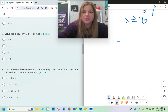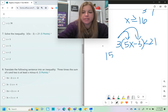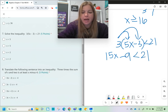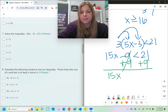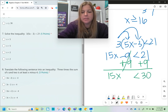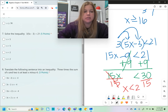Number seven says three times the quantity 5x minus 3 is less than 21. We first distribute: 3 times 5x is 15x, and 3 times negative 3 is negative 9, giving 15x minus 9 is less than 21. I add 9 on both sides to get 15x is less than 30, then divide both sides by 15. No flipping needed — x is less than 2.